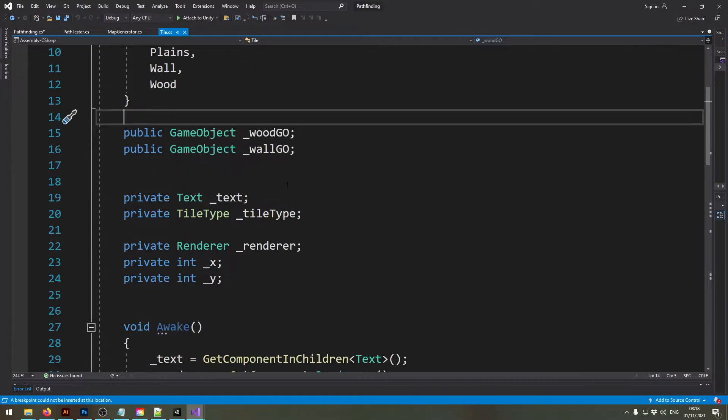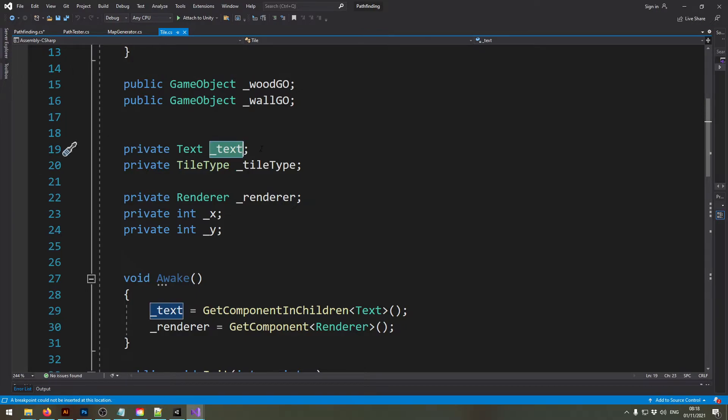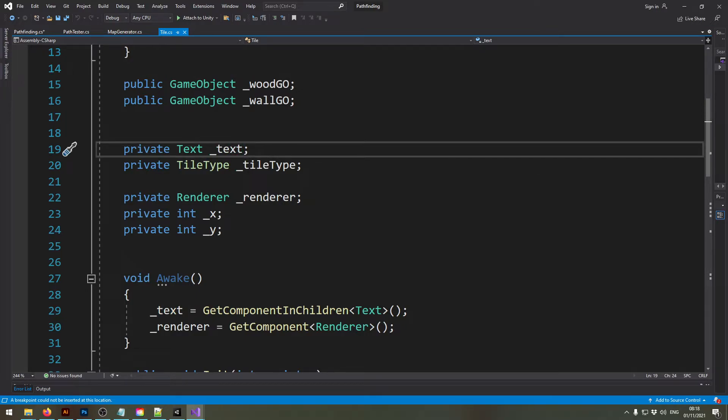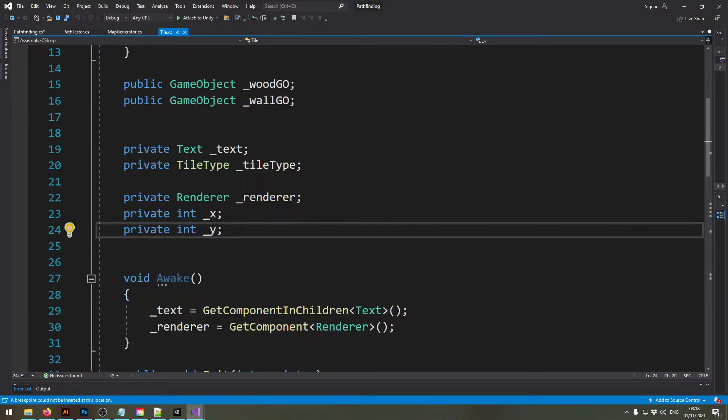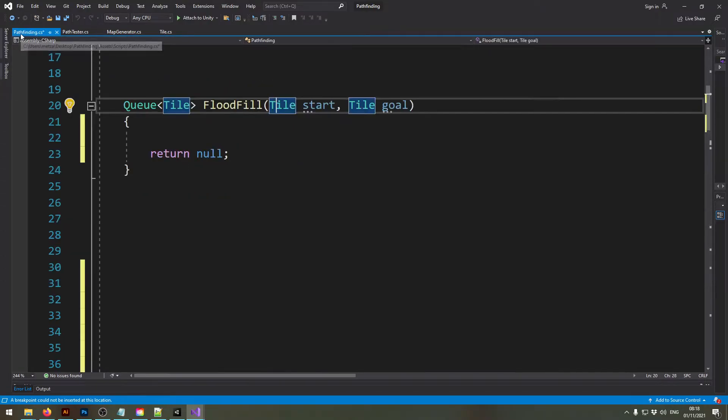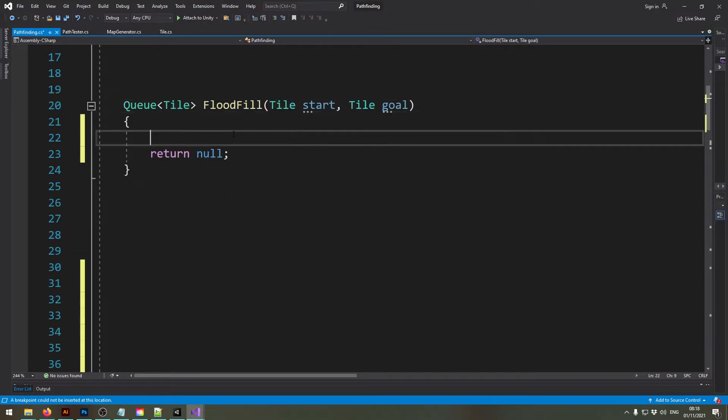Tiles are just a class that I created which has a type if it's a plane, a wall, or if there's wood on it, and then some stuff just to make it look beautiful, a text which we'll need for the Dijkstra algorithm, and something that may come in handy is the x and the y position. So nothing fancy at all so we can really concentrate on the algorithm itself.